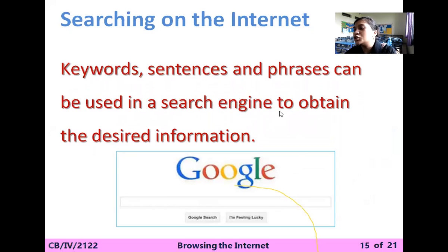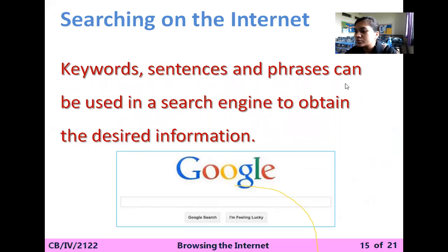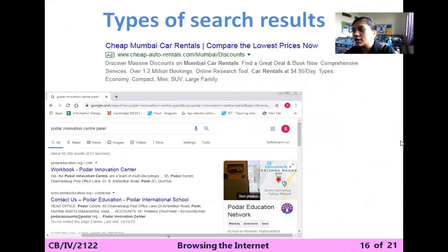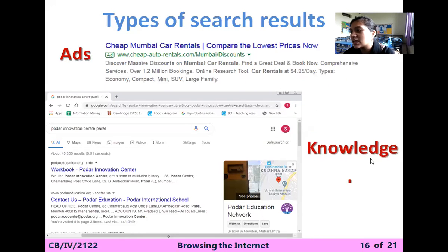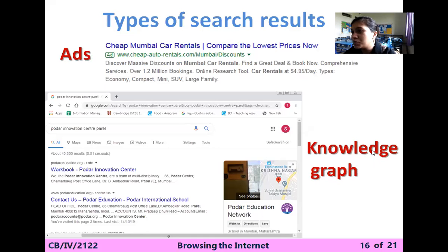Keywords and phrases are used to search on Google or any search engine. Now we are going to the next topic, that is the types of search results. Whenever you search anything, how will results be shown to you? There are two types of search results: first is the ads and second is the knowledge graph.